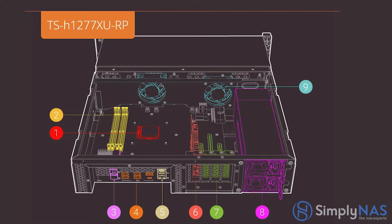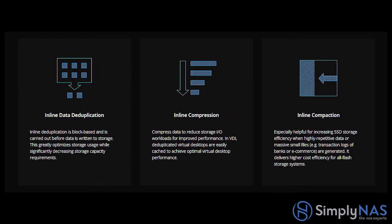Now, let's go over the QUTS HERO operating system. Improve your storage performance with inline data deduplication, compression, and compaction.